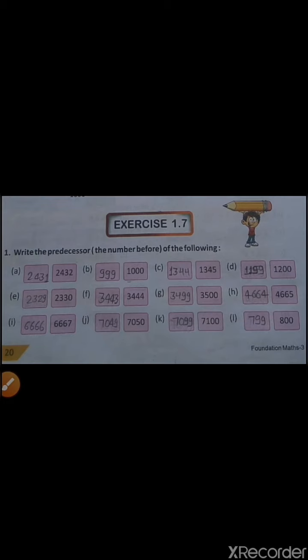The third one is 1347, so predecessor of 1345 is 1344. In D, predecessor of 1200 is 1199. In E, predecessor of 2330 is 2329. And in F, the predecessor of 3444 is 3443.